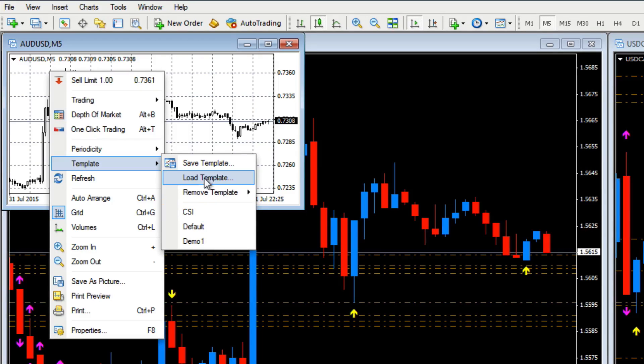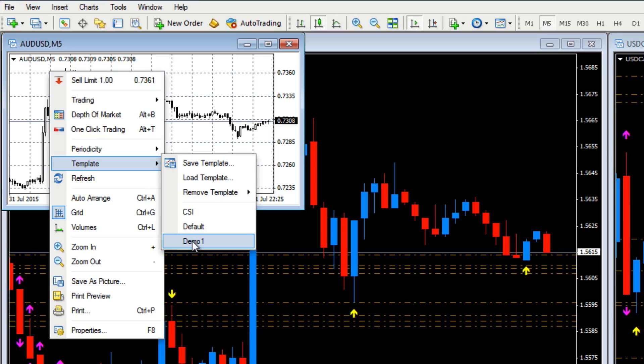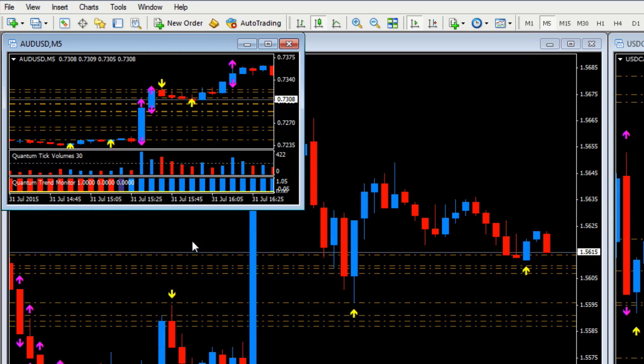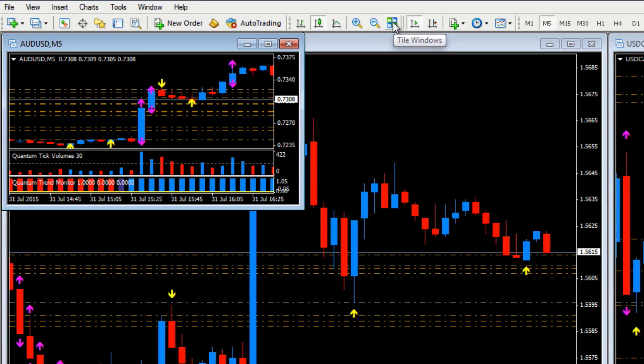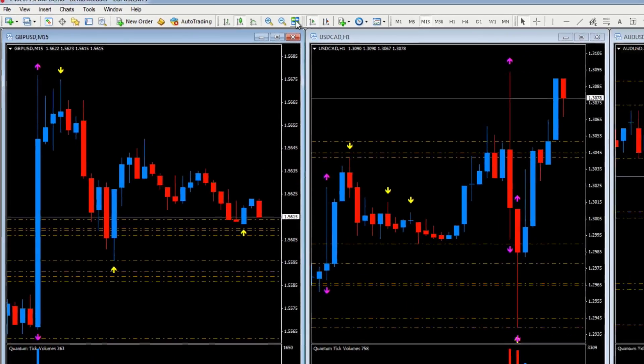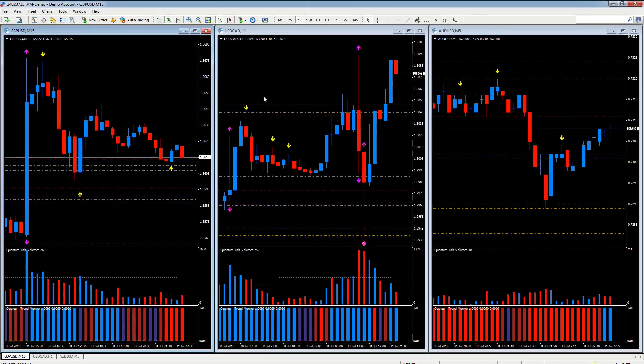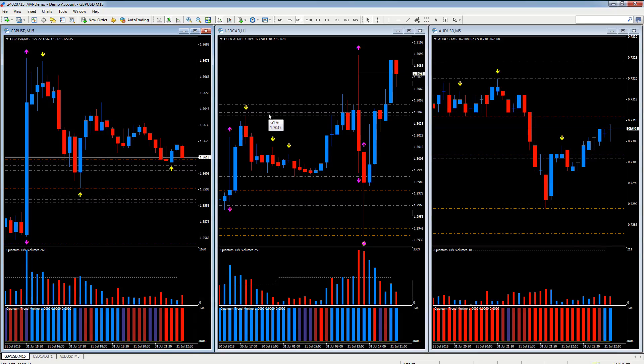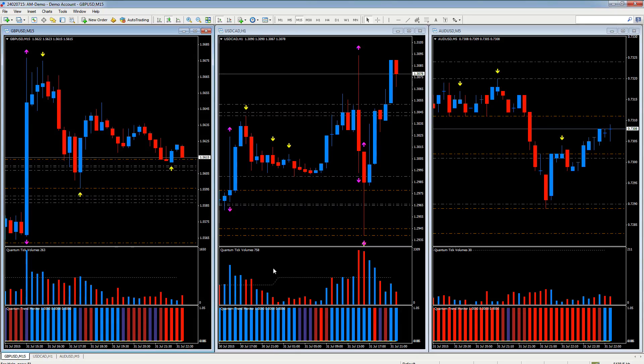We want to load our template on there so it's exactly the same as the other charts. We can either do it there or we can just scroll down and select it from here, demo one. There we are. And if we click on the other great little feature on MT4 which is tile windows, there we are, all identical with the settings, with the indicators, with the color arrangements, all through the template option.